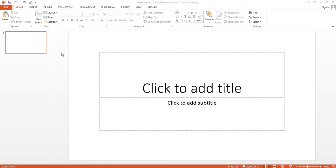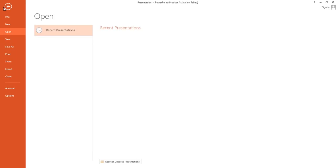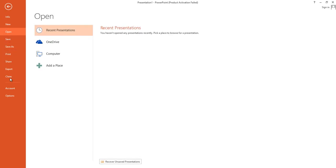At first we need to enable the developer option. To enable the developer option, click on File and then choose Options.